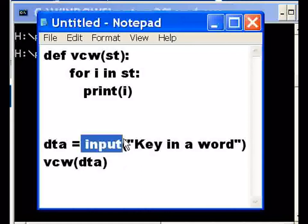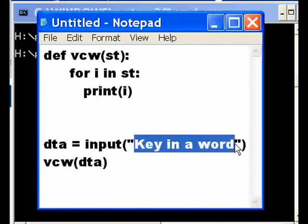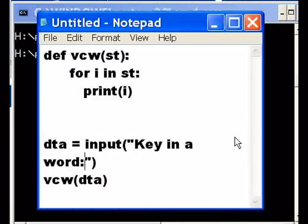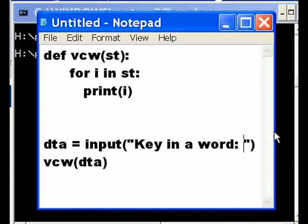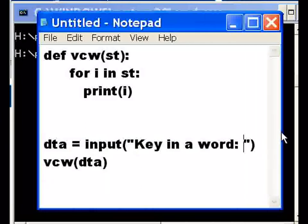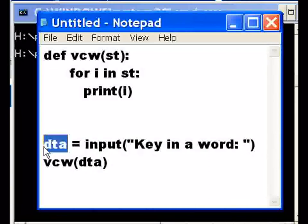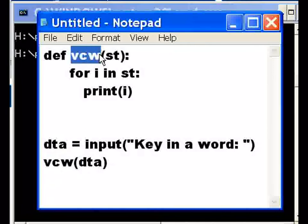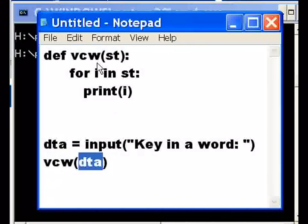So the first thing that shows up on your screen is key in a word. I'll put a colon and a space there. And then the word gets placed into dta, then I call the vcw, vertical column word, function and I pass it dta.